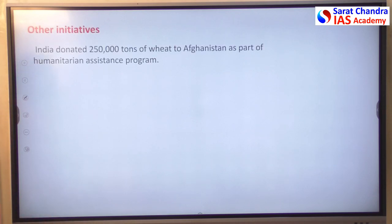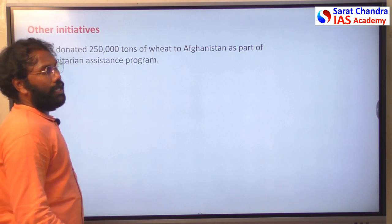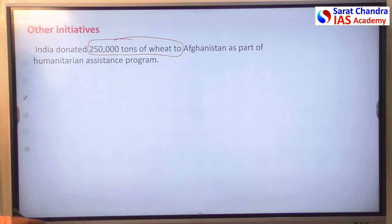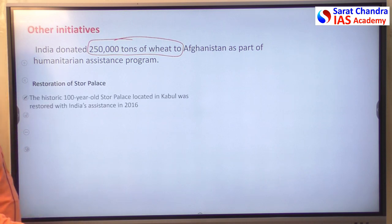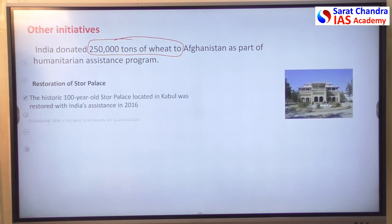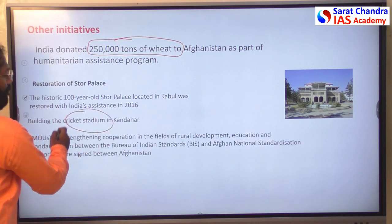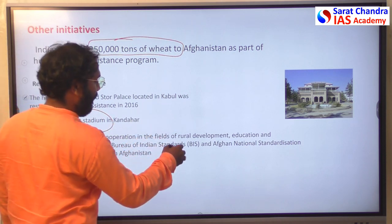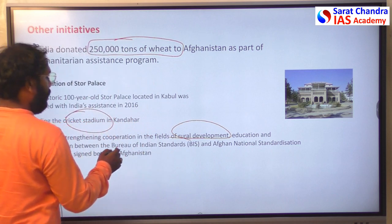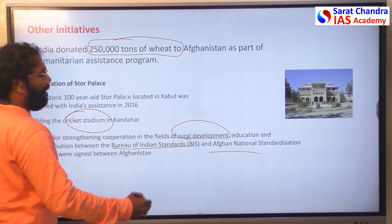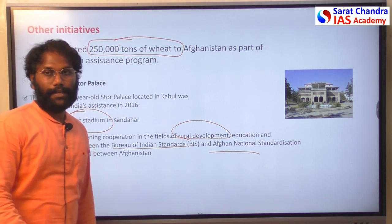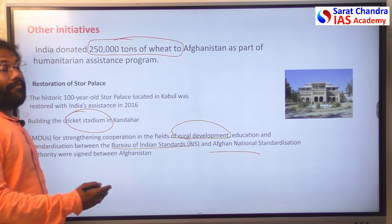Among other initiatives, India sent wheat through the Chabahar port to fight malnutrition in Afghanistan. India also restored the iconic Stor Palace, constructed a cricket stadium in Kandahar, and the Bureau of Indian Standards signed an MOU with the Afghan National Standardization Authority to help develop Afghan standards.